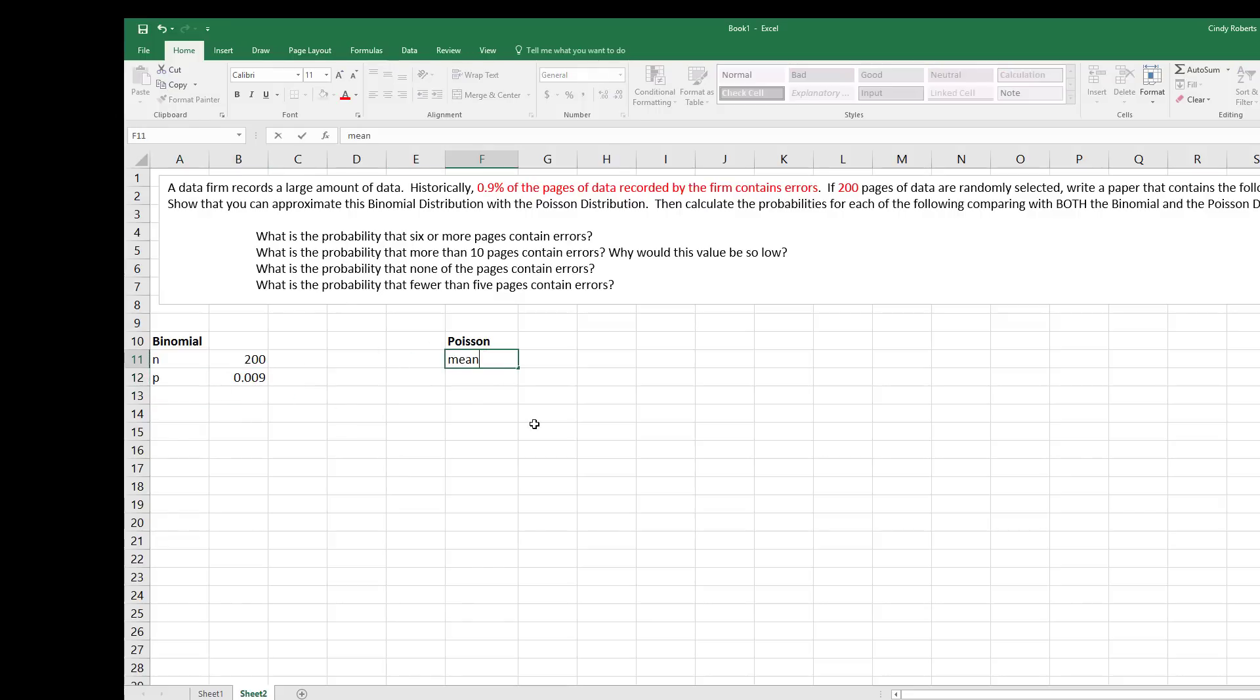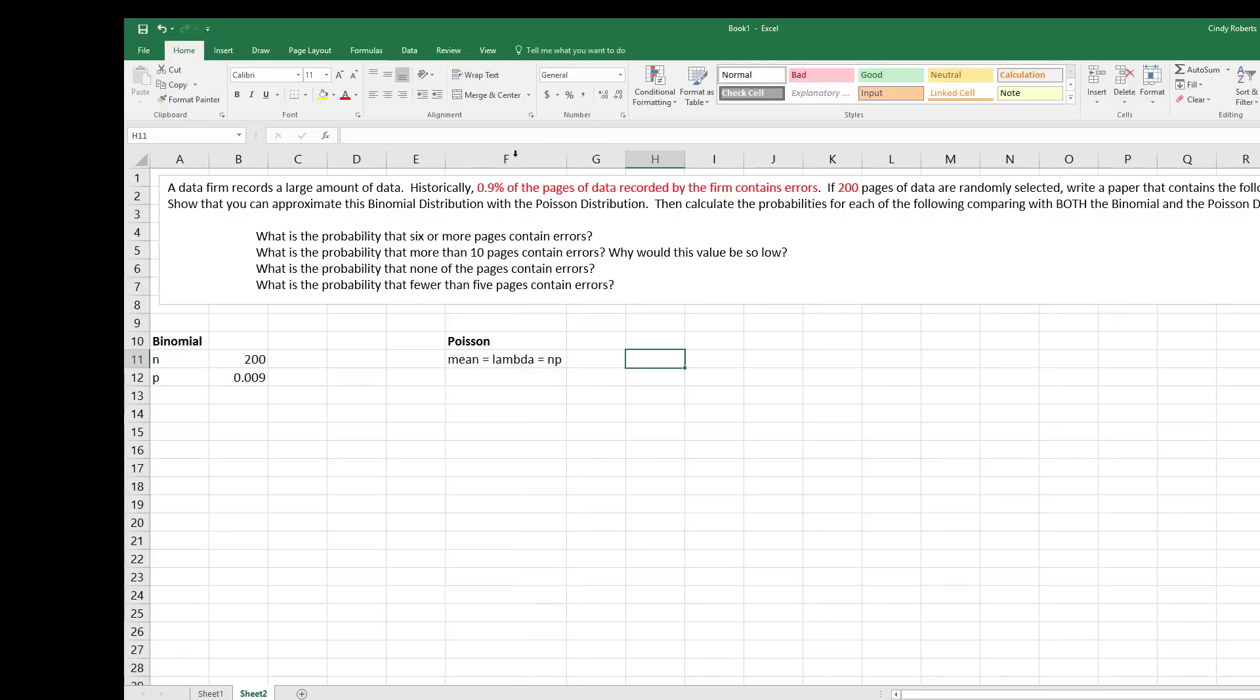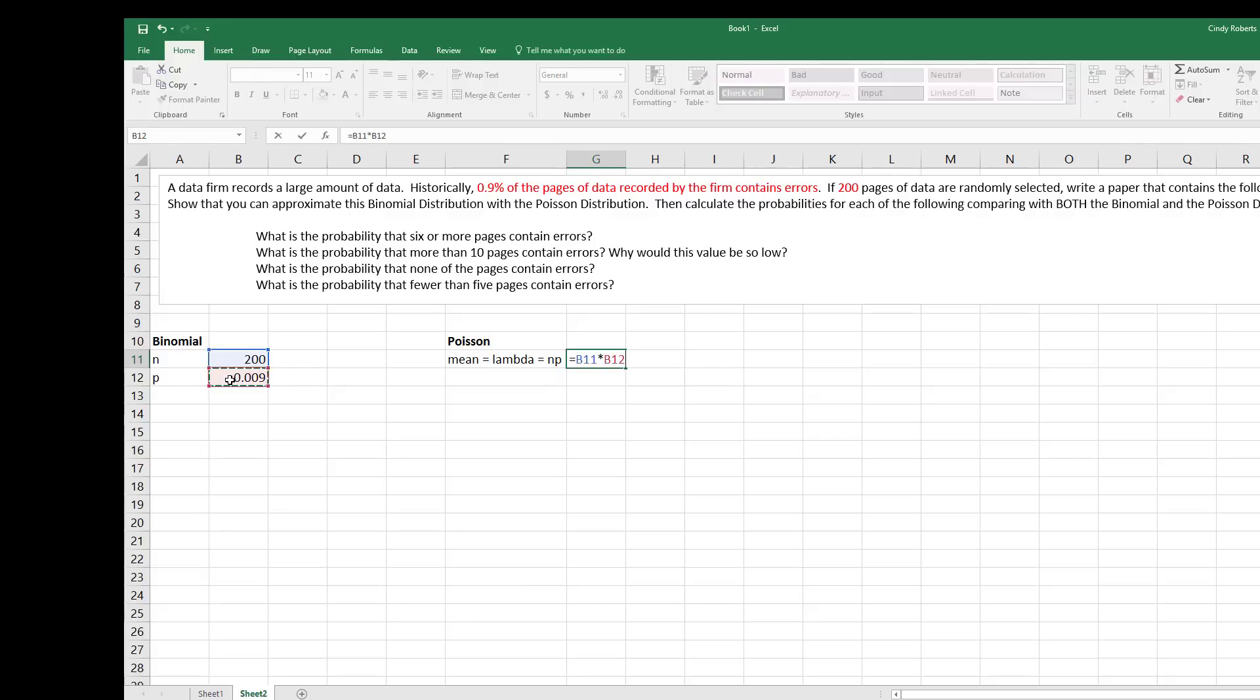So my Poisson, all I need is the mean, which is lambda, which is the same as n times p. That's all I need is this one parameter. So equals n times p.